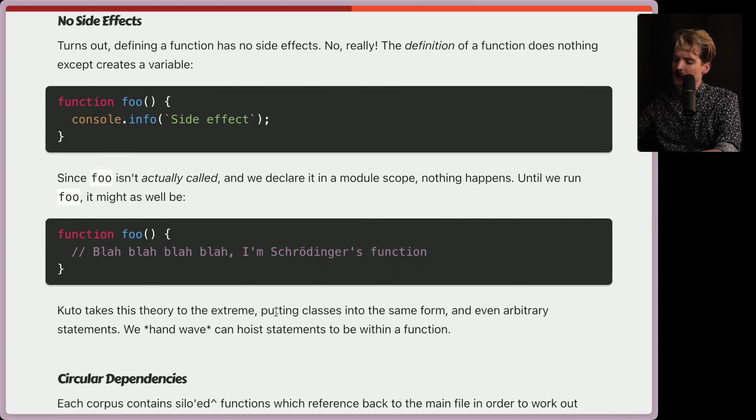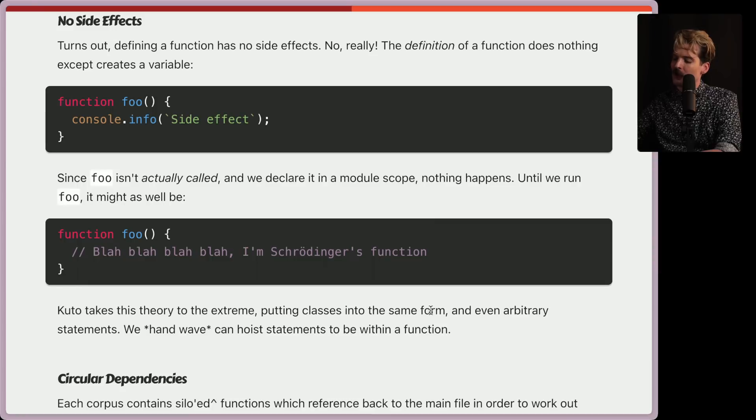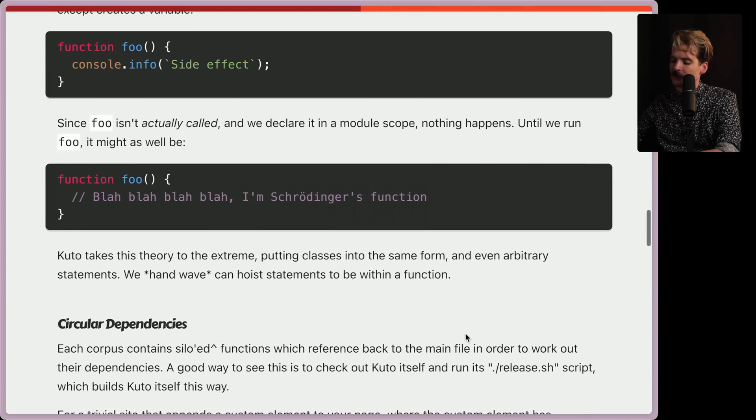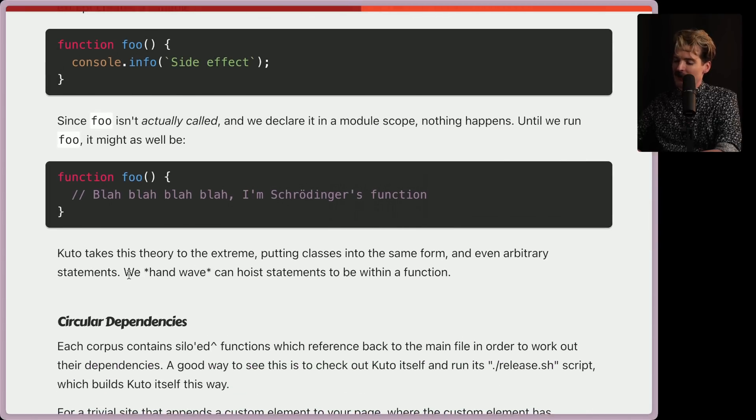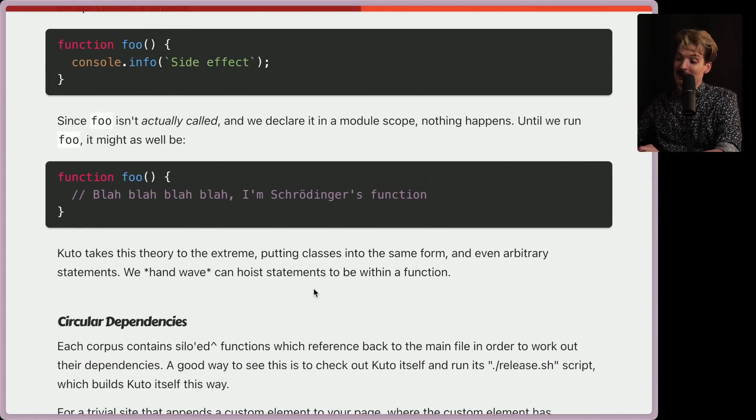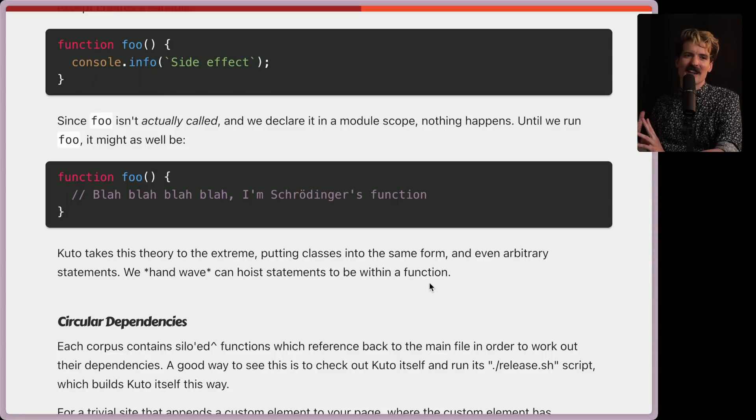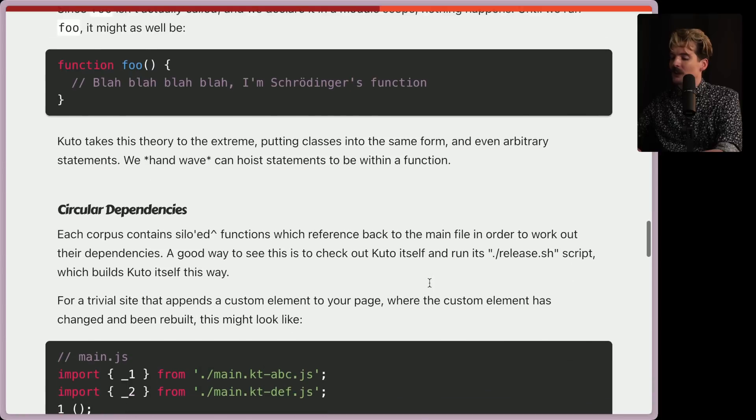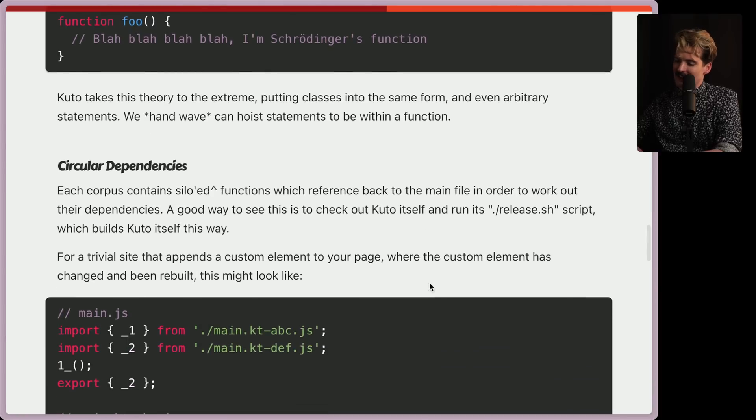Kudo takes this theory to the extreme, putting classes in the same form, and even arbitrary statements. We handwave can hoist statements to be within a function. I like the handwave here, making it clear that although we can hoist statements to be within a function, it's a vague, vague way of describing this, and I'm curious to see where it starts to break down.